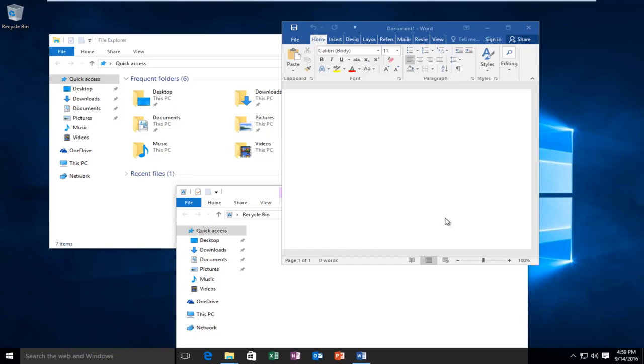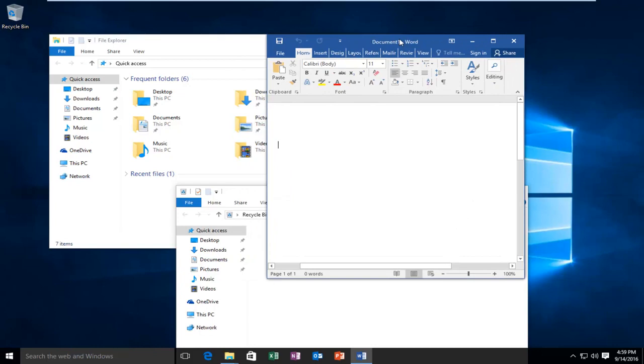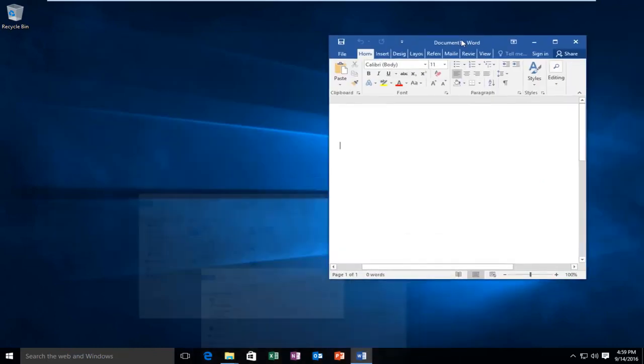What Arrow Shake does is it lets you quickly minimize all of the non-active windows. If I just shake my Word document here, we can see our other two windows go down and are minimized.